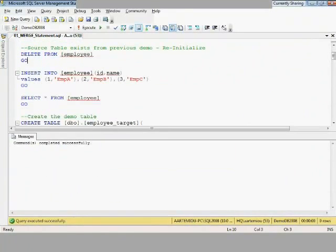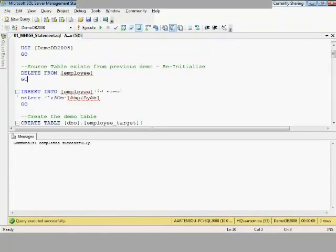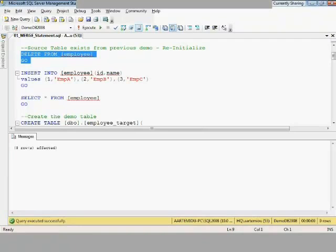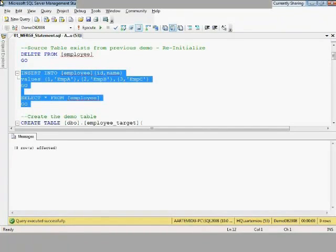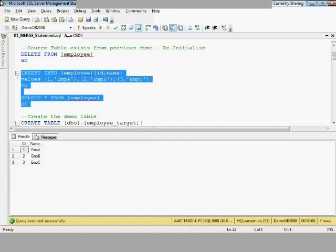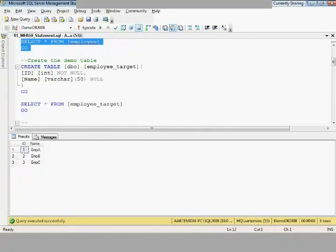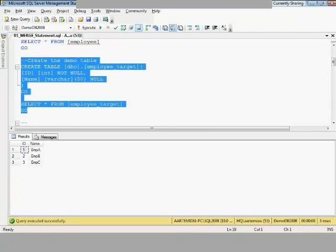I'm going to reinitialize my sample data for this demo, so I delete the contents of the employee table. The employee table will be used as our source table. Then I create the target table, employee_target, with the same columns but without any data. Selecting it shows it has nothing. At this point, the employee table contains three records and employee_target contains nothing — so the two tables are not synchronized.